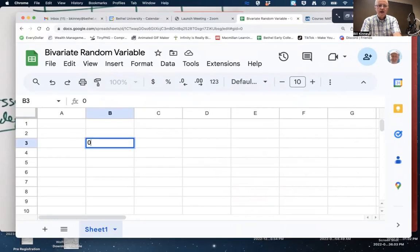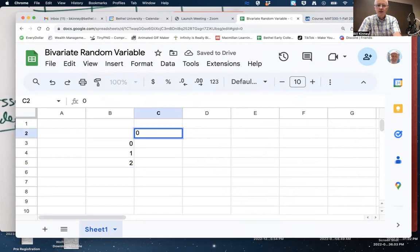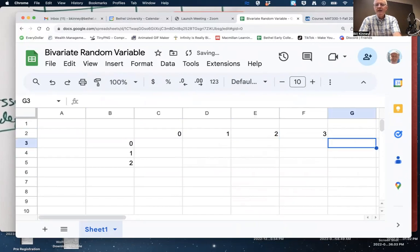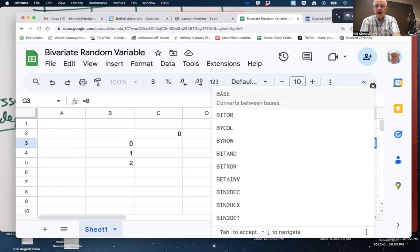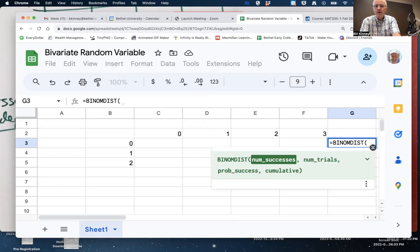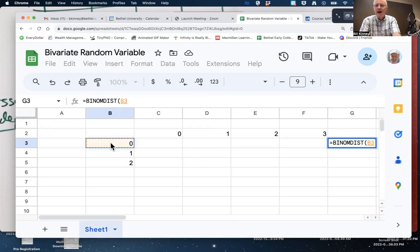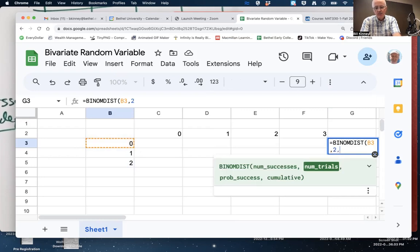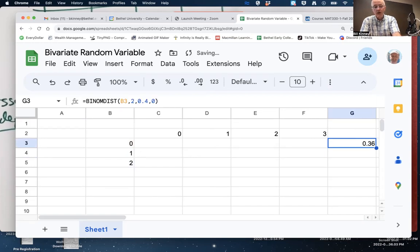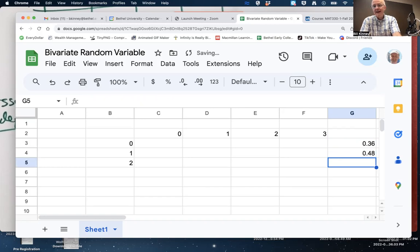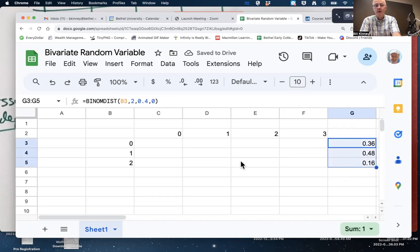Let's use a spreadsheet to fill in these values. I have the x values — 0, 1, 2 — along the column (those are my free throws), and y values along the row. For my binomial distribution, I use BINOM.DIST with number of successes from column B, number of trials equal to two, probability of success 0.4, and cumulative false. My chance of making zero is 0.36, one out of two is 0.48, and two out of two is 0.16.